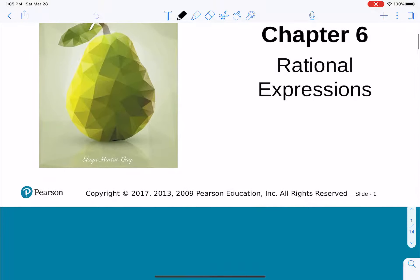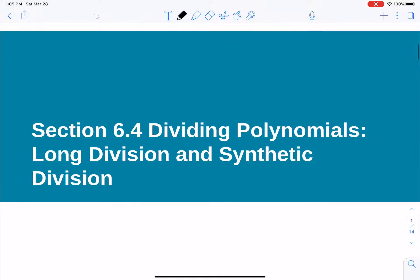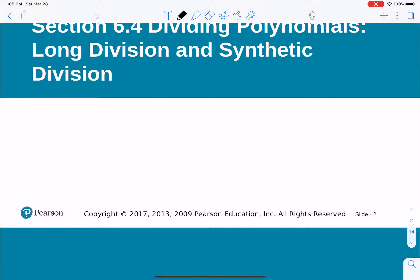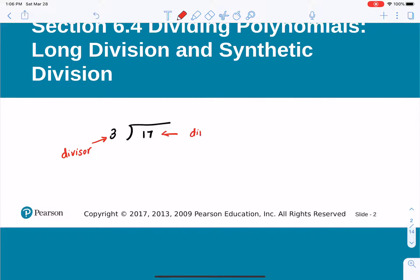Continuing our discussion on rational expressions, we are going to look into dividing polynomials or rational expressions. Before we start, I am going to use a simple example using numbers. So let's say we want to divide 17 by 3. This number here is called the divisor, that is the dividend, and whatever number we come up with over there is the quotient.